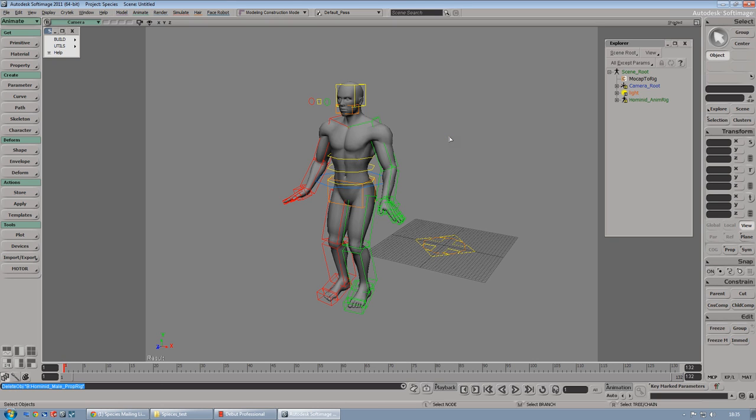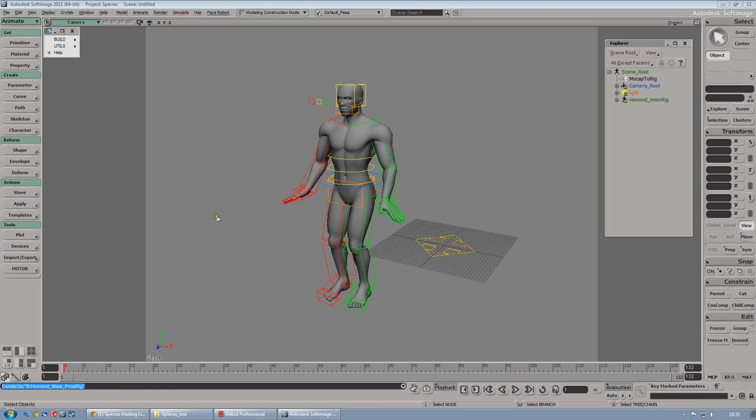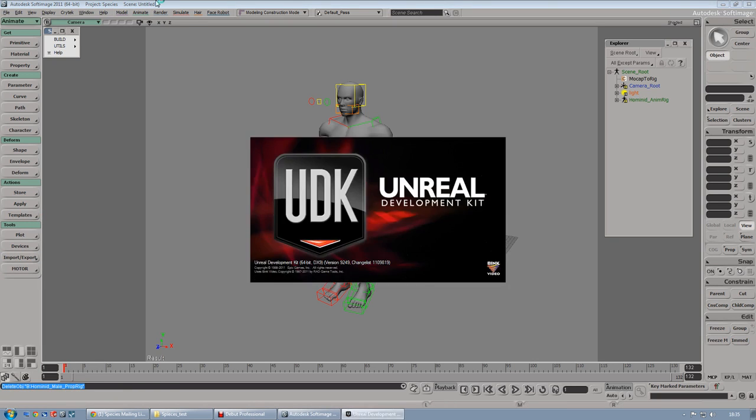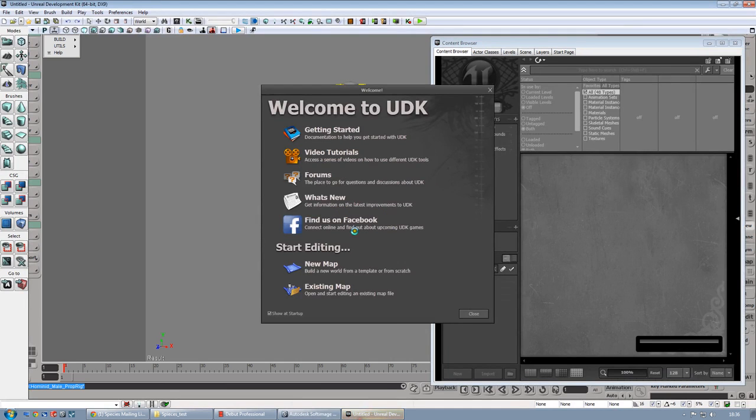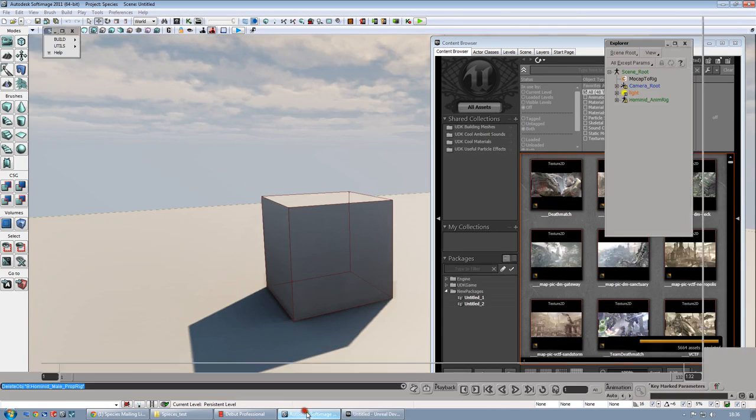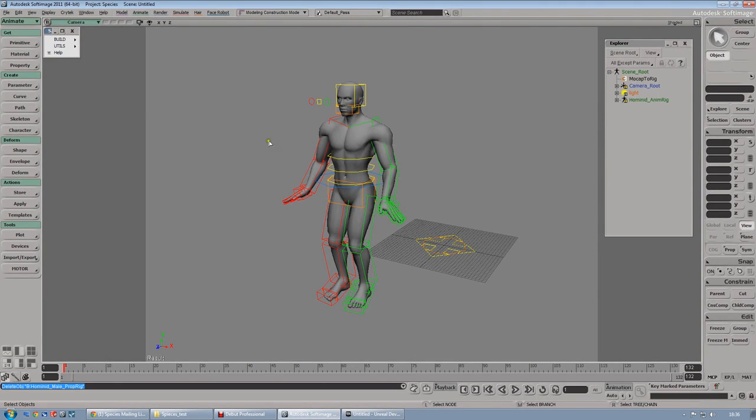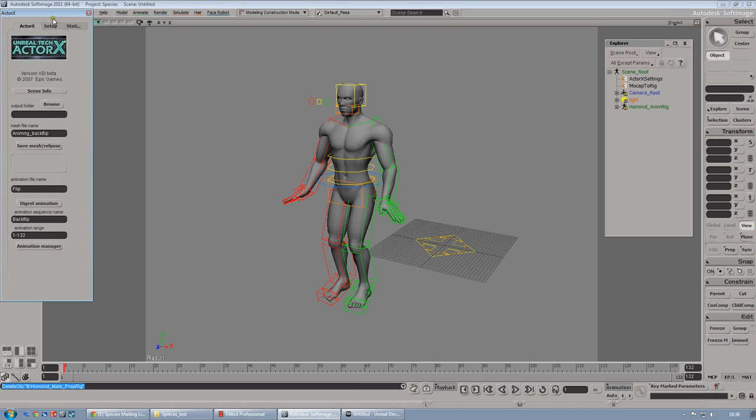Now let's jump to UDK. Let's open it first. But, what you need to do right now is to use the actorx plugin that allows you to export your base mesh and your animation into UDK itself. So, let's go to file, export and actorx.